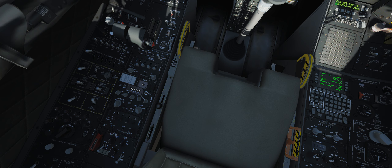Set frequency 05927. So as you can see, with this VoiceAttack profile you can command all of the communication radios on the A-10C, but I do have something in store for you later.